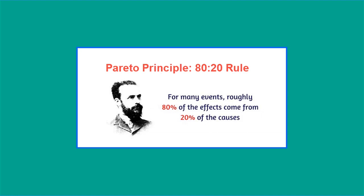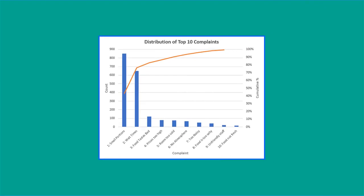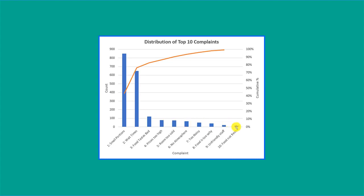Let's look at a typical Pareto chart. Here is a chart of a restaurant's complaints. They surveyed their customers and came up with the top 10 complaints and the counts. They range from small portions, which is the most frequent, to the 10th most frequent, which is food not fresh. We've got a vertical bar chart here with the counts on the x-axis and the categories on the y-axis.